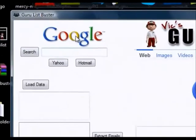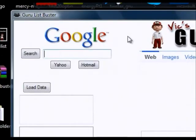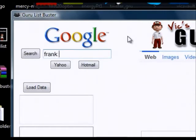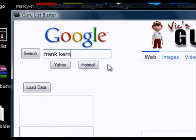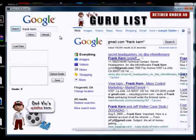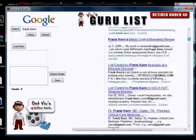Once you unzip it, come right over here to the search. We're going to Google and search something. You can put any guru's name in — let's say one of the biggest gurus online right now, Frank Kern. You want their list because they've got thousands on it. Just put the name in there and hit the search button.